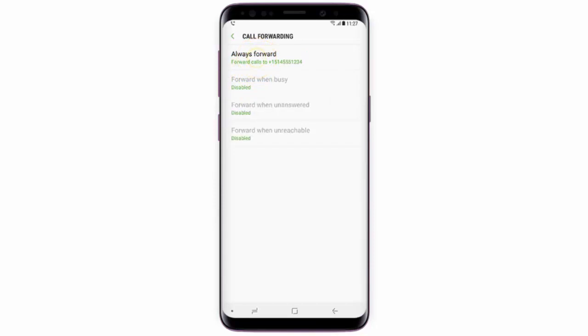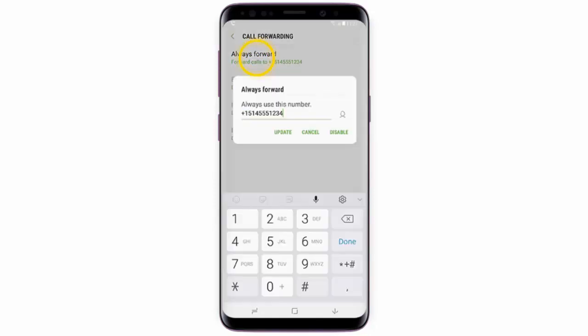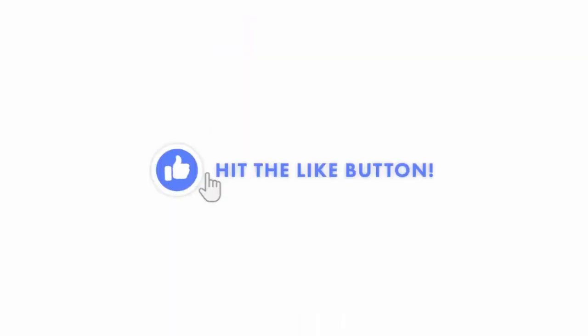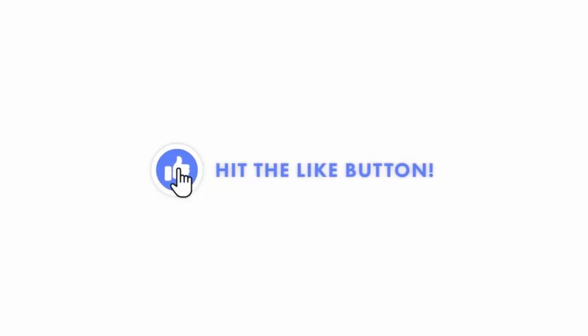Then tap Disable. I hope this video was helpful — if it was, don't forget to hit the Like button, I would really appreciate it.